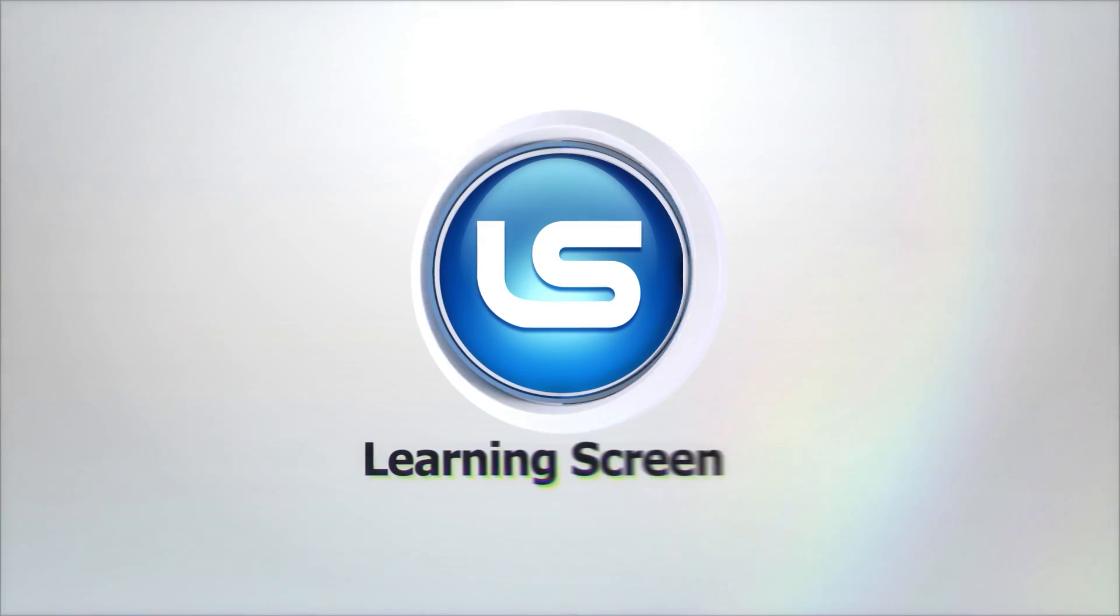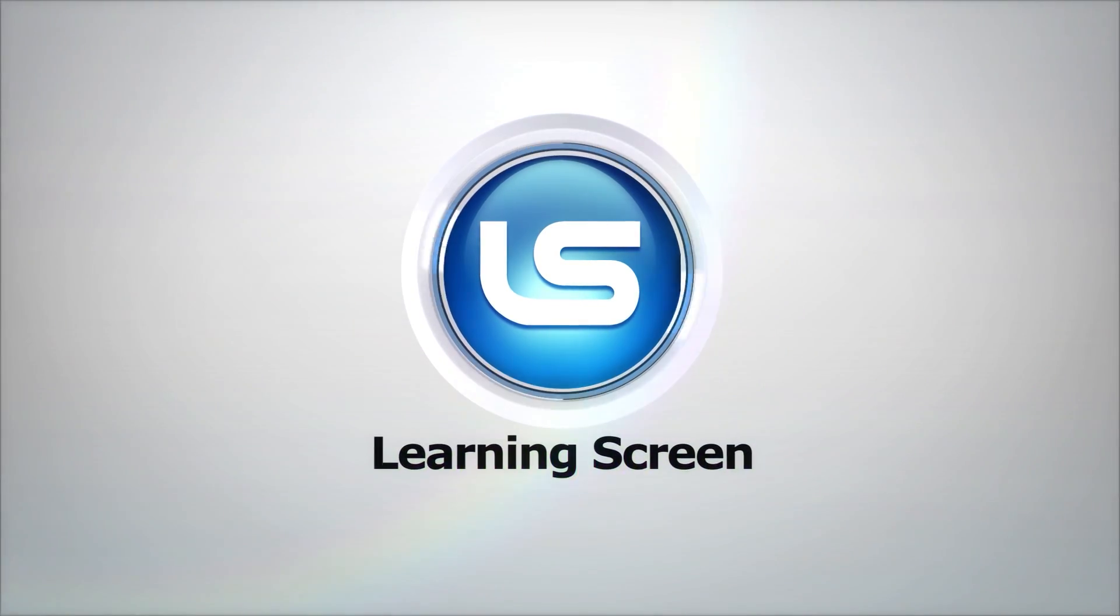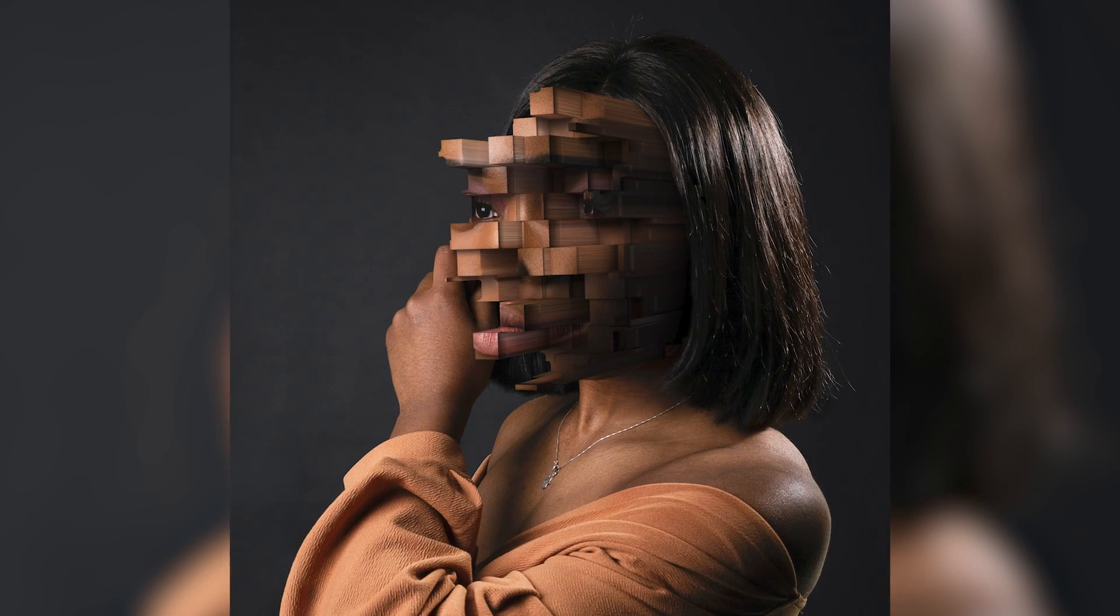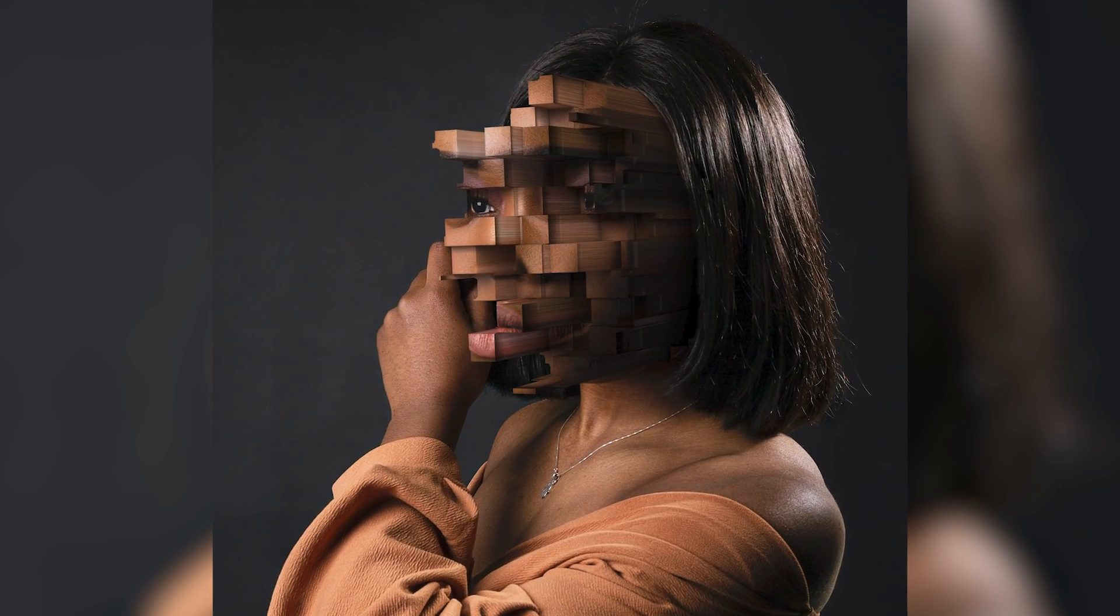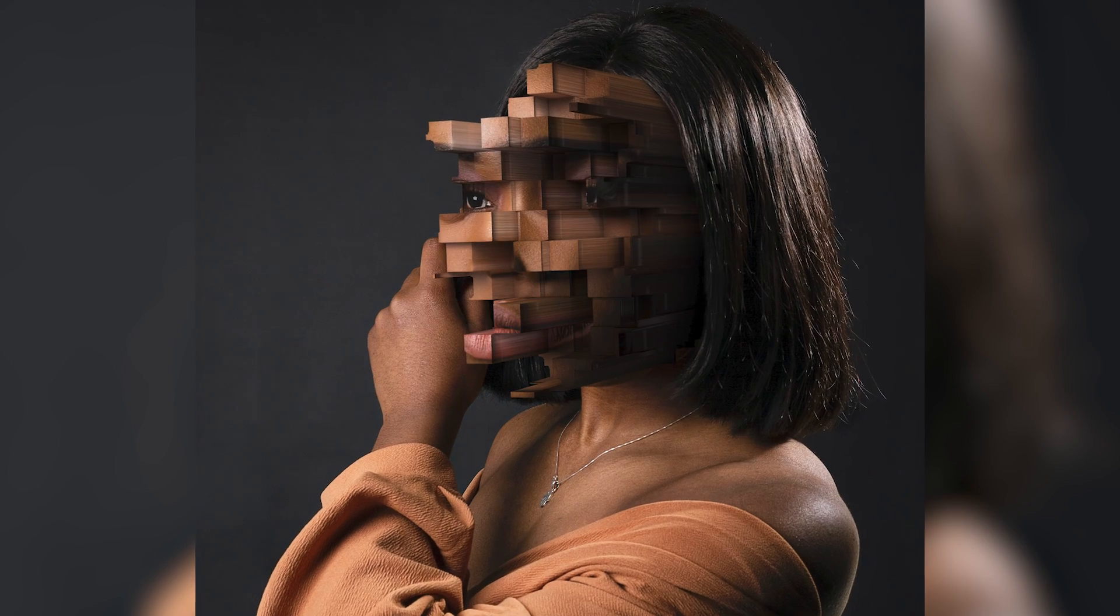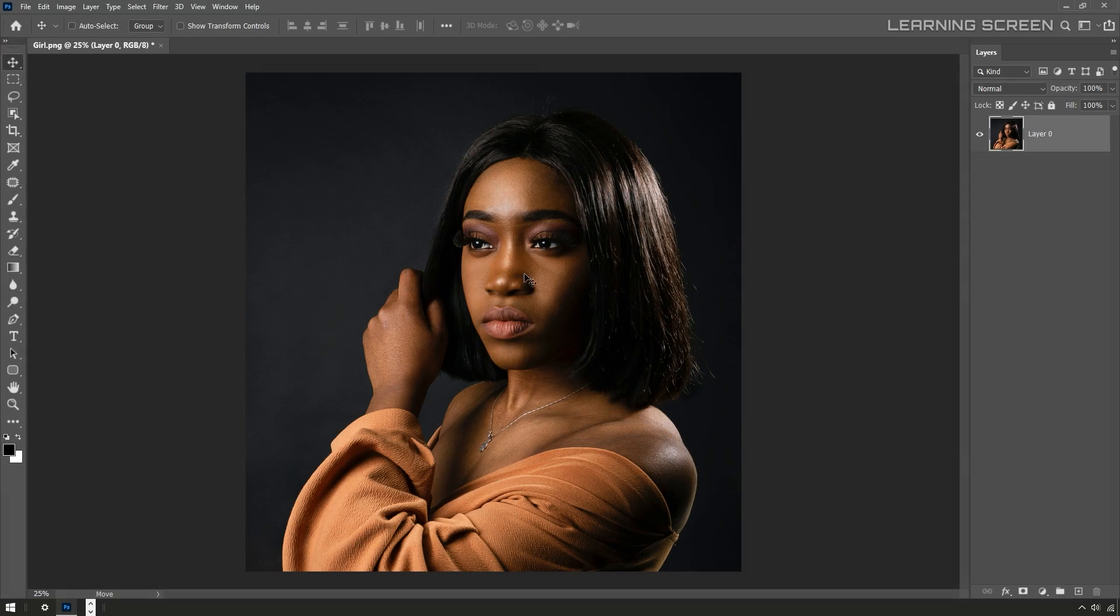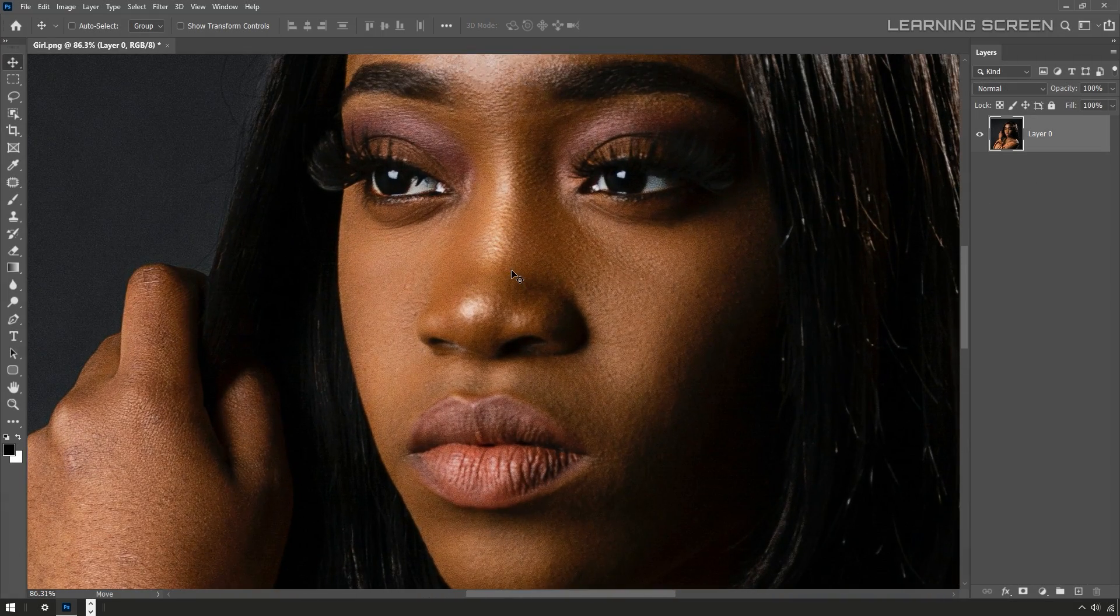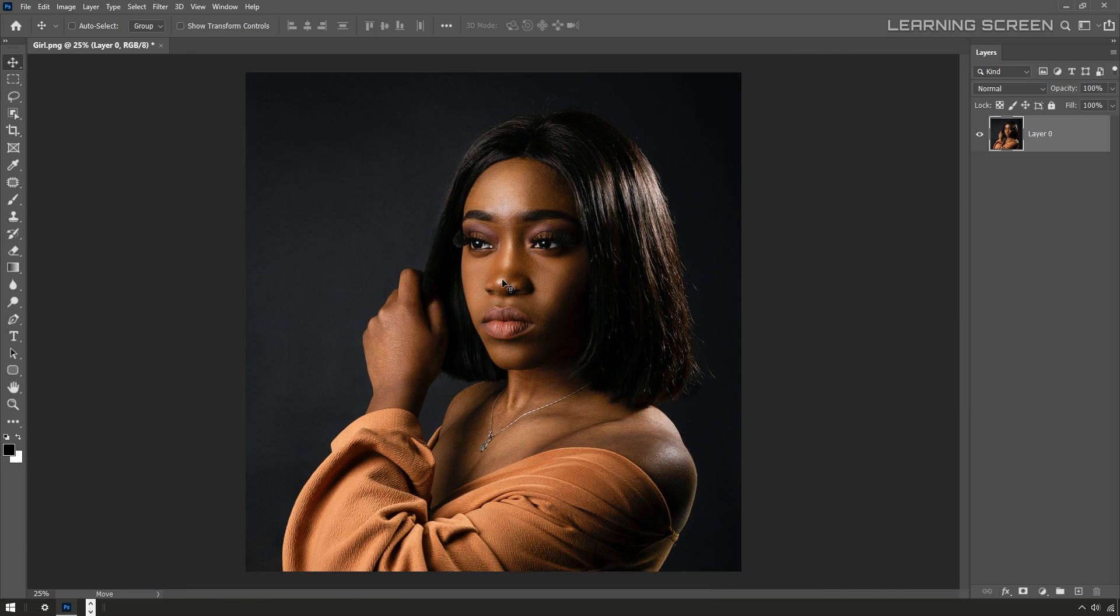Hello everyone, welcome to the Learning Screen tutorial. Today we're going to be creating this pixelated 3D head. Let's jump into Photoshop and check it out. Here we have an already open portrait, this is a fairly high resolution image.